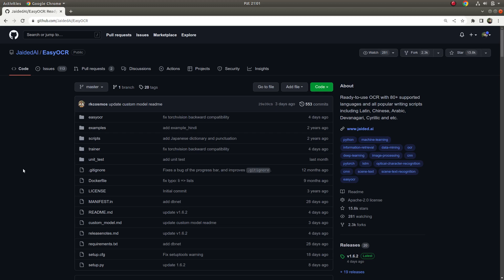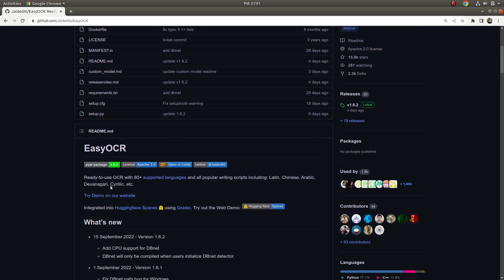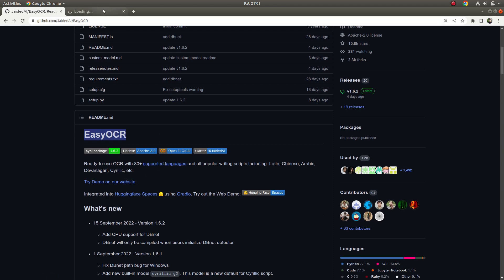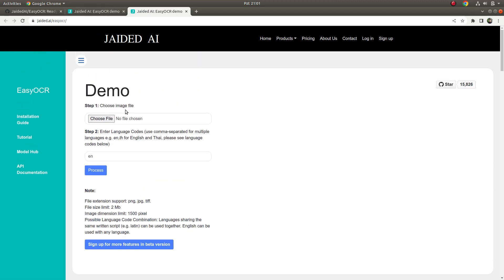Hi everyone, welcome back. Last time we learned about text detection and text recognition with TessSelect, and today we are going to learn about EasyOCR. This is also used for text detection and recognition, and it supports many languages — for example, Latin, Chinese, Arabic, and other languages. Before installation, you can check your samples with the web demo, which is really useful.